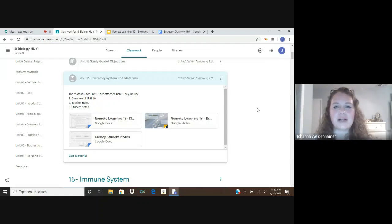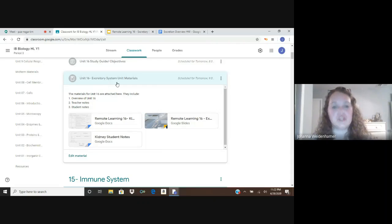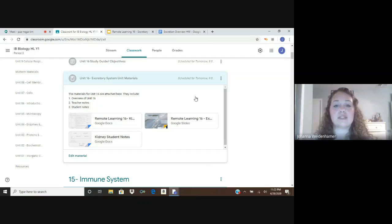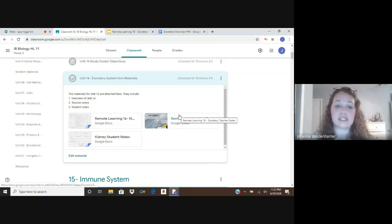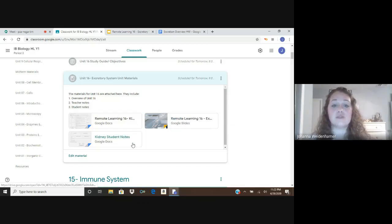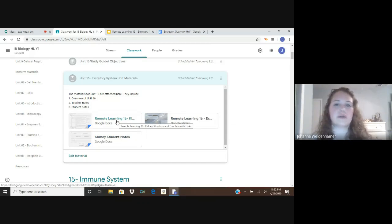Hi everyone, I hope you're doing well. Today we're going to be talking about Unit 16, the excretory system, our new unit. I have some materials up here for you on Google Classroom. They're going to include the teacher note slides, the student notes, and a general overview of what we're going to be doing from lesson to lesson.